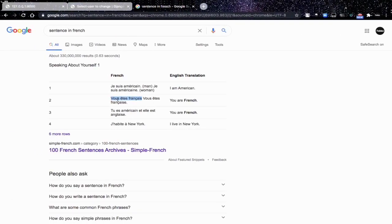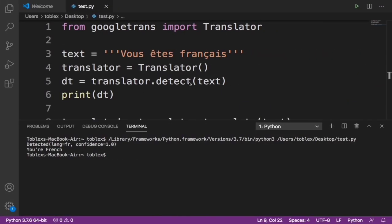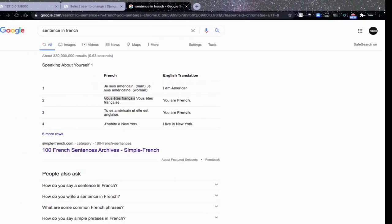Whatever this is, maybe it's the meaning is 'you are French' in English translation. And now we pasted that here and the library automatically translated it to 'you are French'.